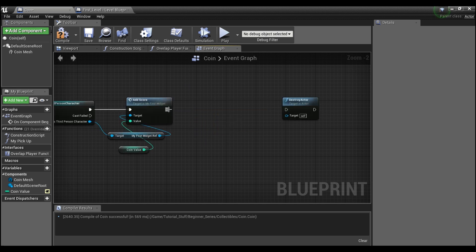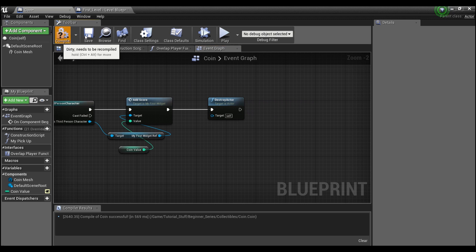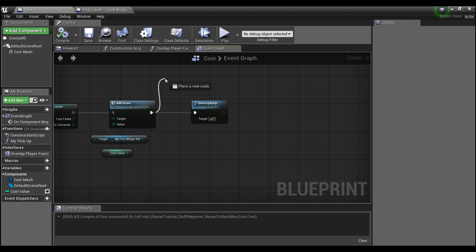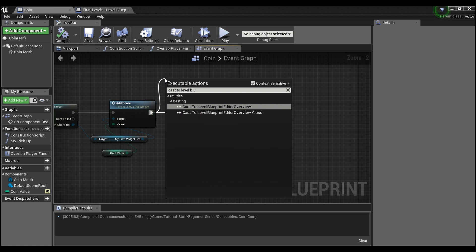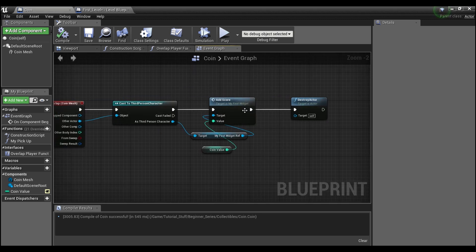But for the sake of this tutorial, to show you how to use event dispatchers, we're going to pretend you can't do this or don't want to. What you really want to do is have your level blueprint spawn in another coin actor. Currently there's no way to contact your level blueprint — you can't cast to level blueprint, it's just not going to show up. So there's no way for the coin actor to tell the level blueprint that it's been collected.